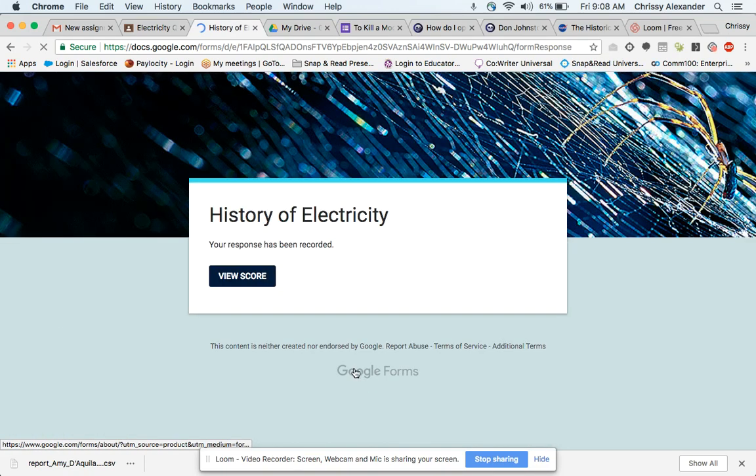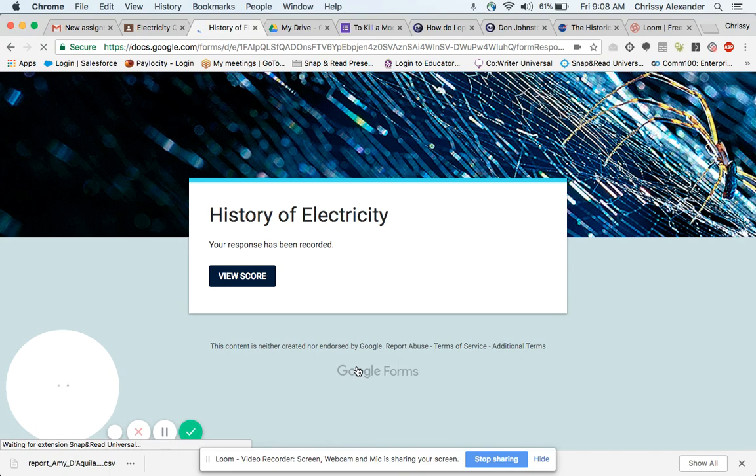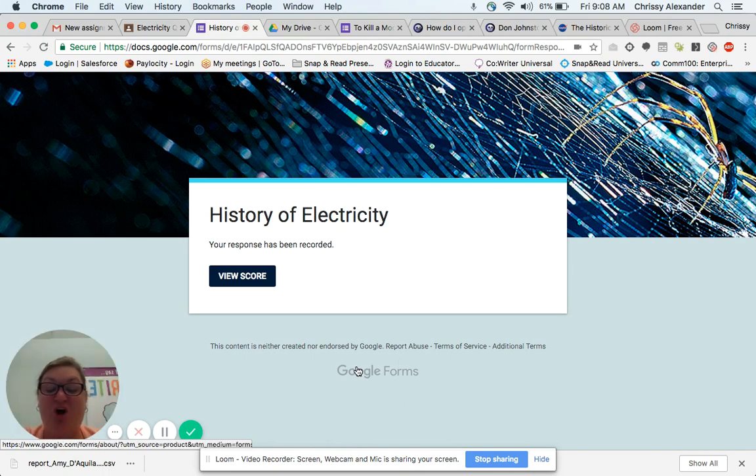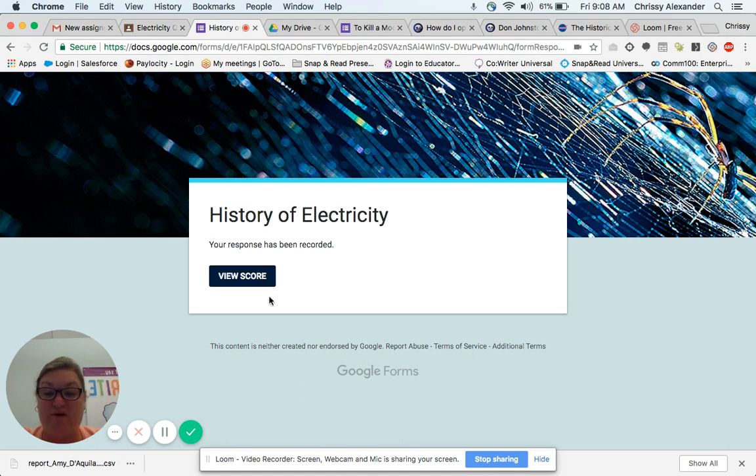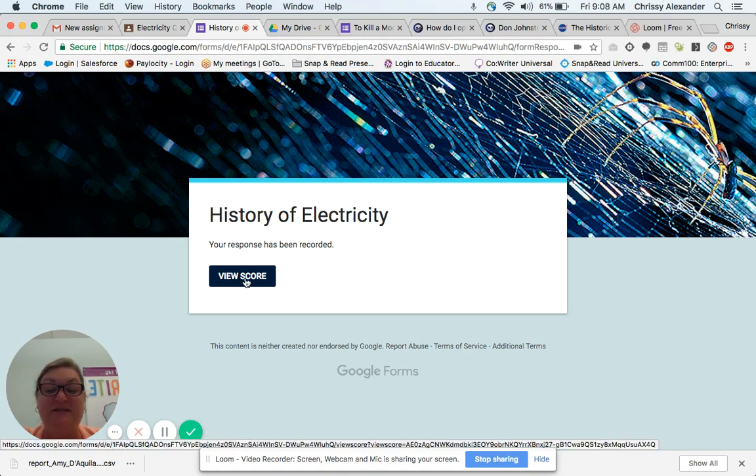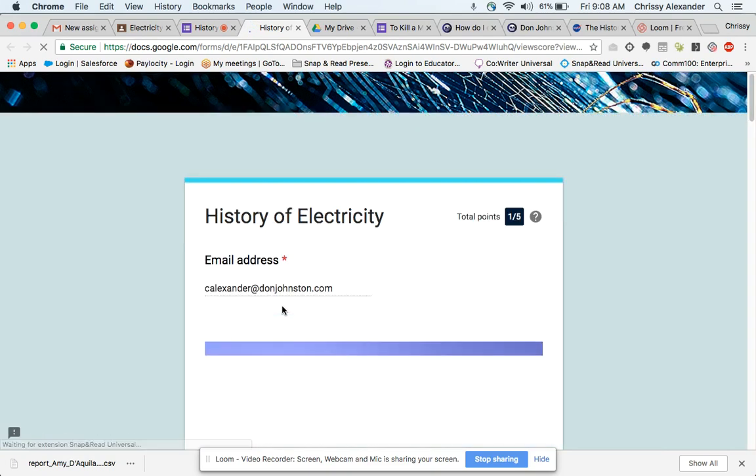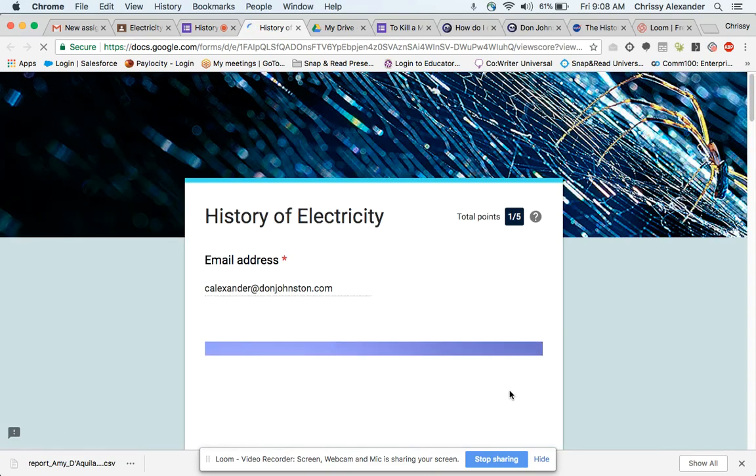Now what's great about QuizBot is that not only will it create the quiz for you, but it's also going to score it for you. And I, as the student, get instant feedback. So I'm going to go ahead and view my score here.